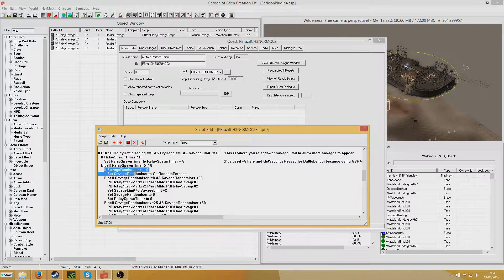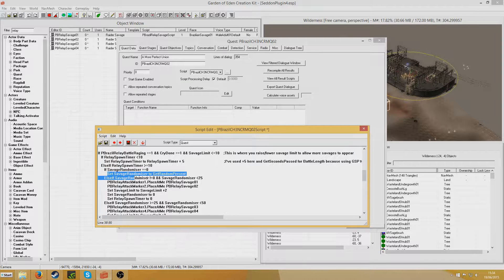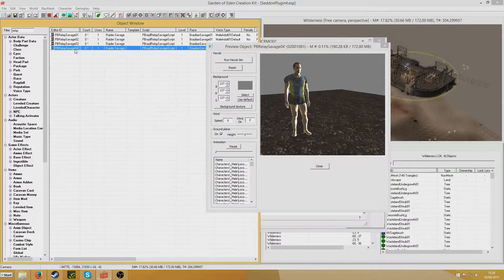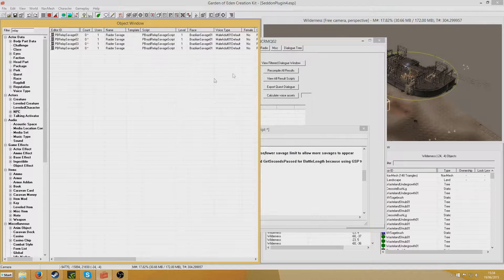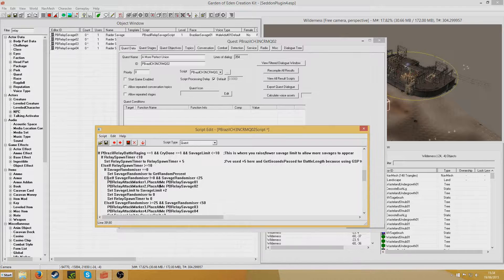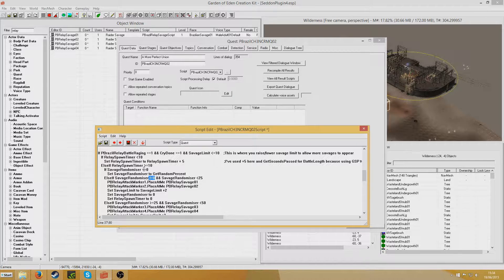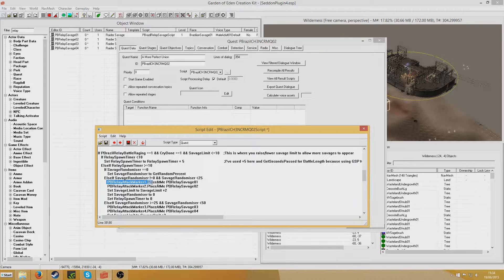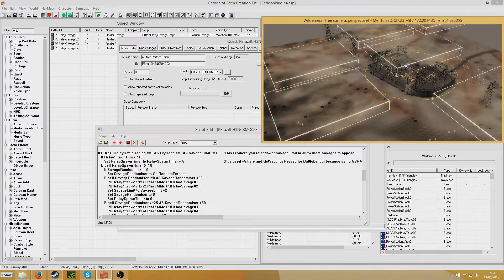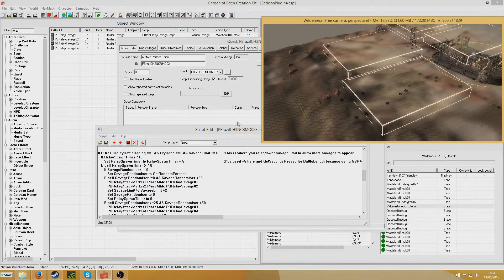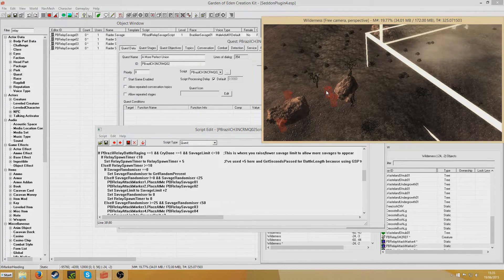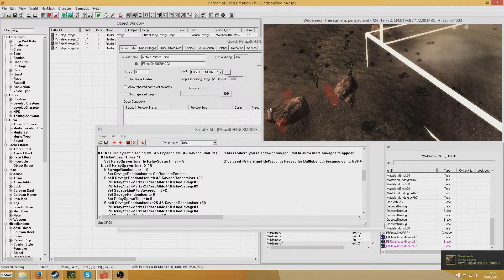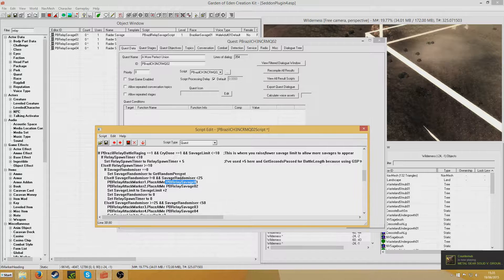Once it's higher than 10, it will check if Savage Randomizer equals 0. And if it does, which it will do the first time it runs, Savage Randomizer will be set to Get Random Percent. And this will decide which type of Savage spawns. At the moment, they all look exactly the same, but that will be changed later on. They're wearing the default Project Brazil underwear. The only difference is they'll carry different weapons. So if Savage Randomizer doesn't equal 0 and it's less than 25, basically if it equals 1 to 24, PB RelayAttackMarker PlaceAtMe PBRelaySavage1. Those markers are the markers that I pointed to over here. This one is PB RelayAttackMarker3.